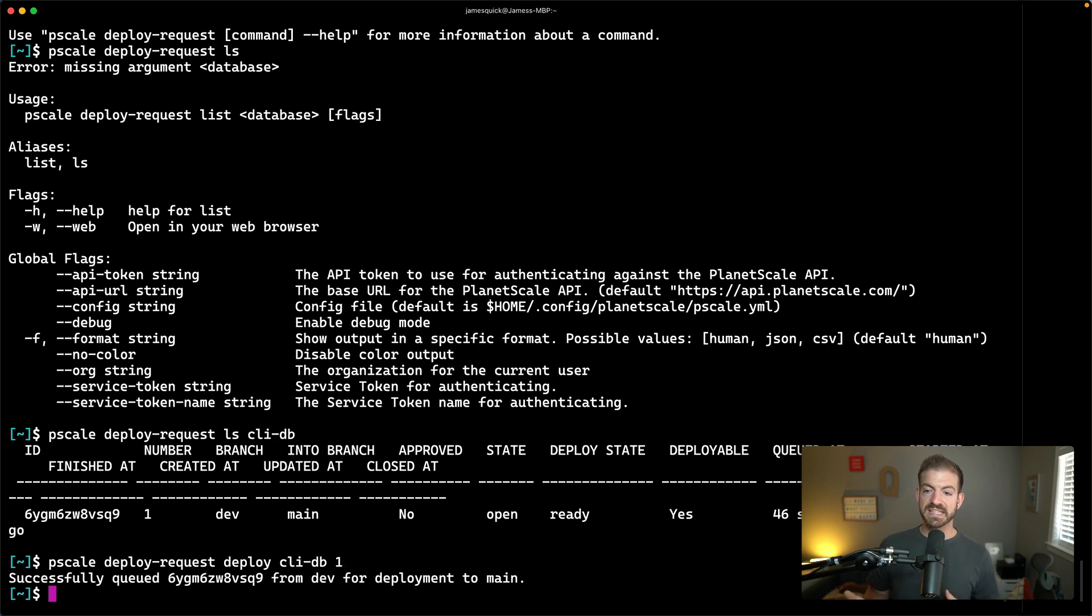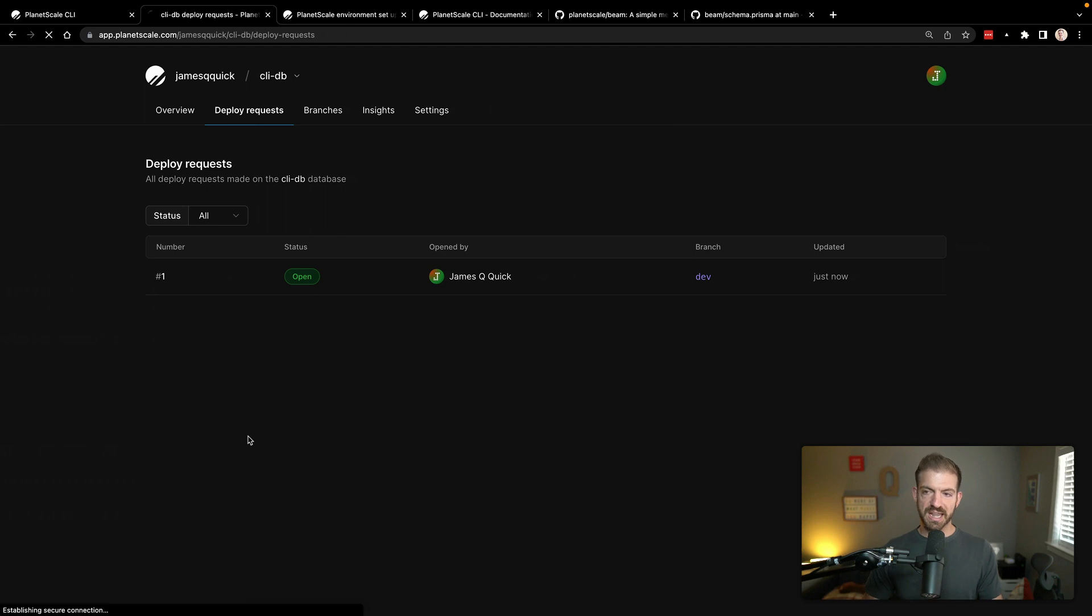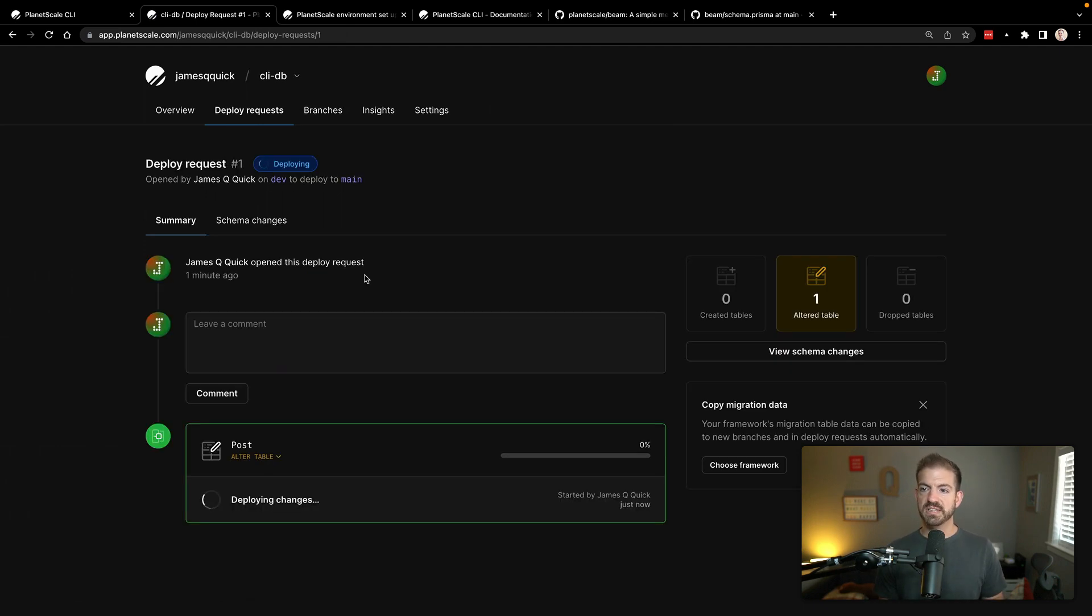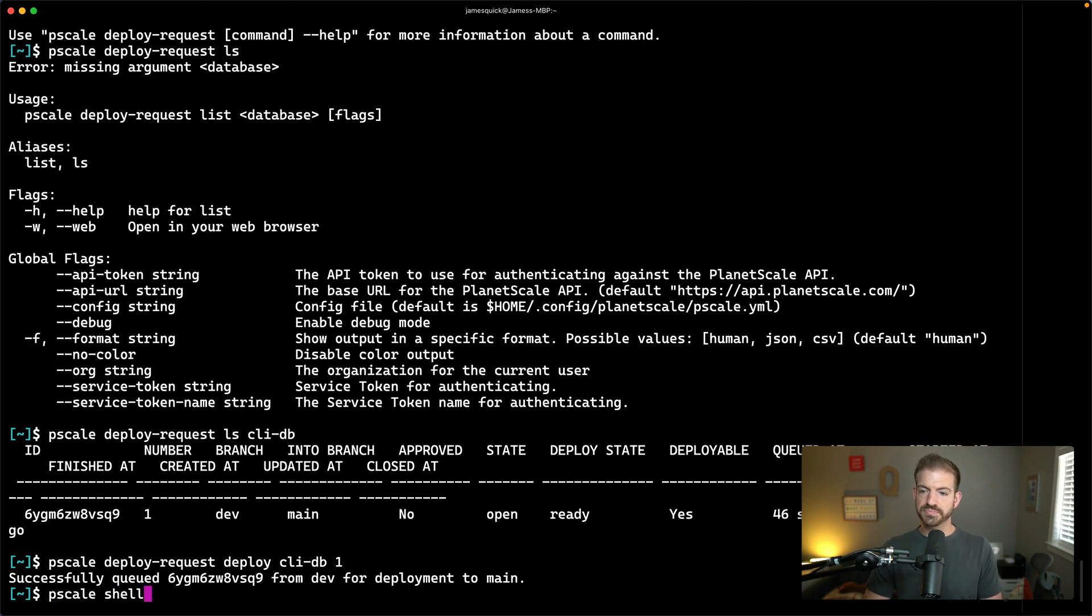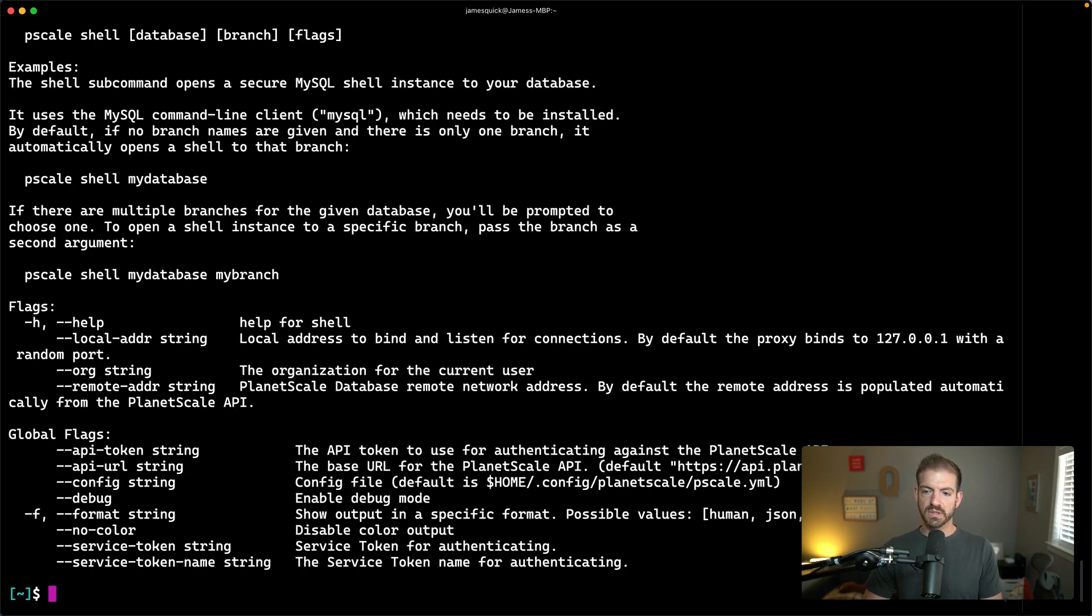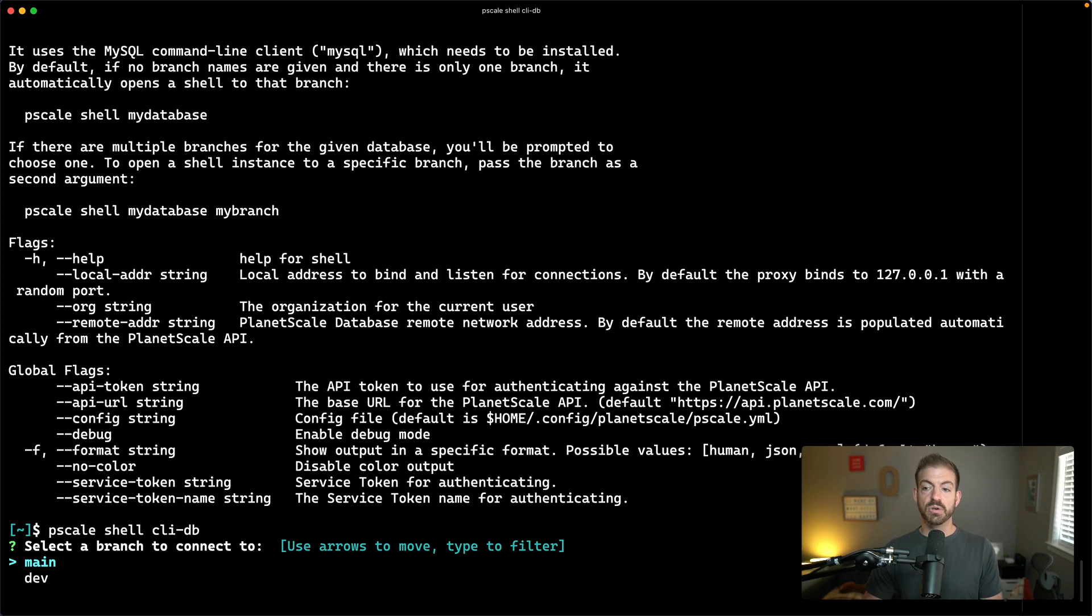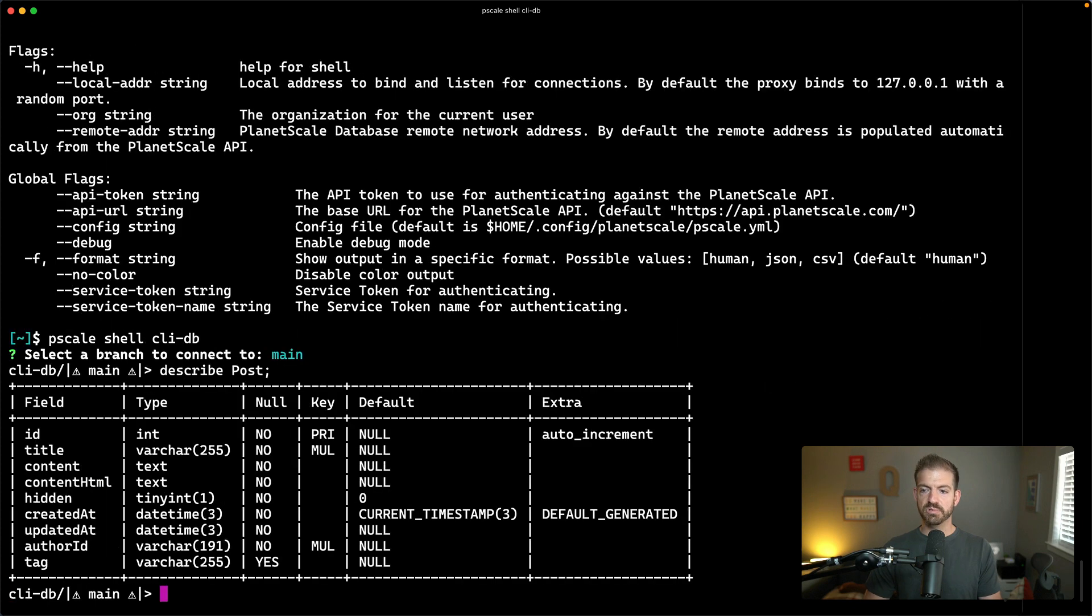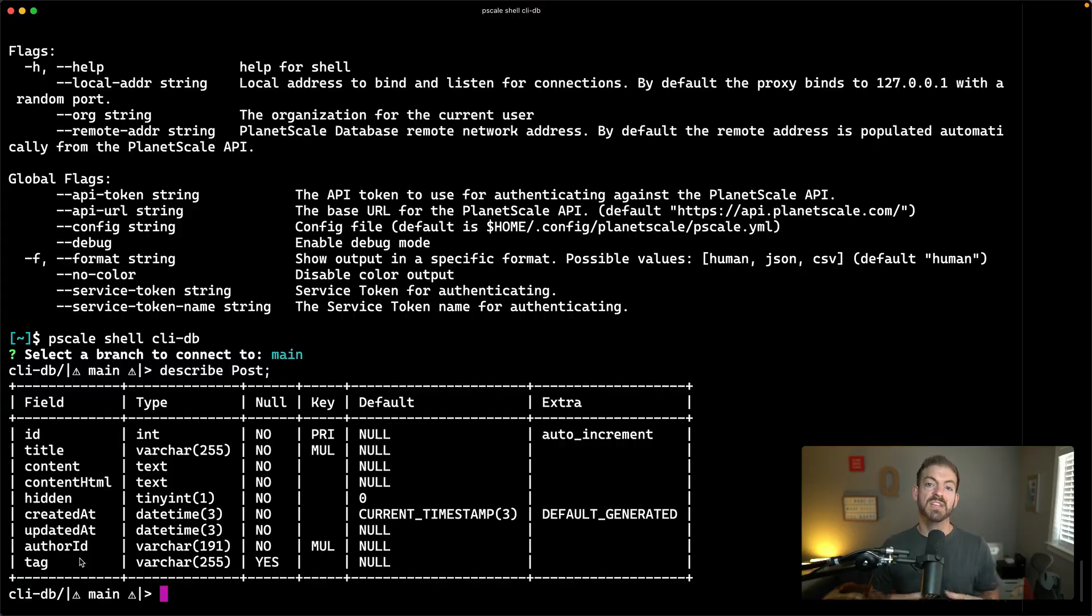That says that it's successfully been queued. We should now see a new status. If we look into this deploy request here, you should see that it's deploying the changes, which is great. Once that is done, we'll see that those changes have taken place. We can do this by calling pscale shell for CLI-DB. We want to do this for our main branch now. And then once we get there, we can describe the post table. This should show us now that we have our new tag property inside of the post table.